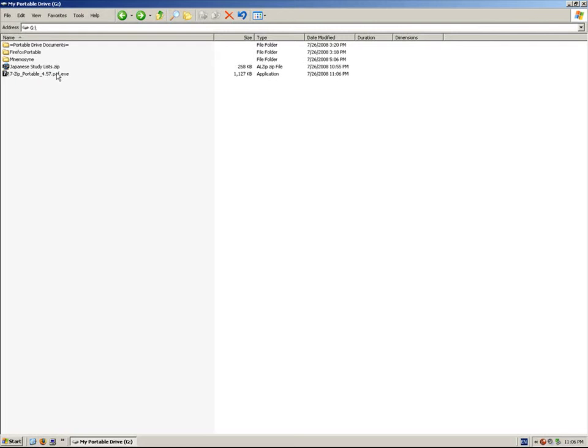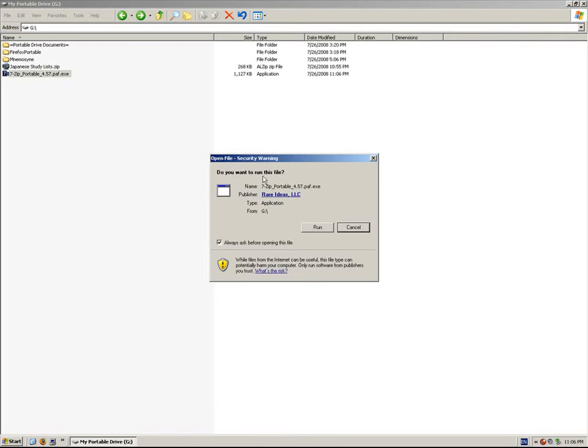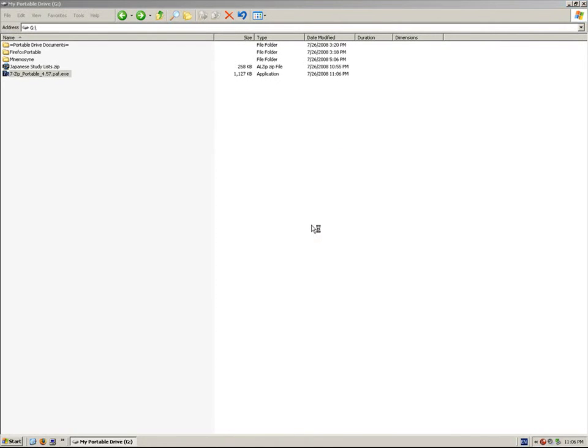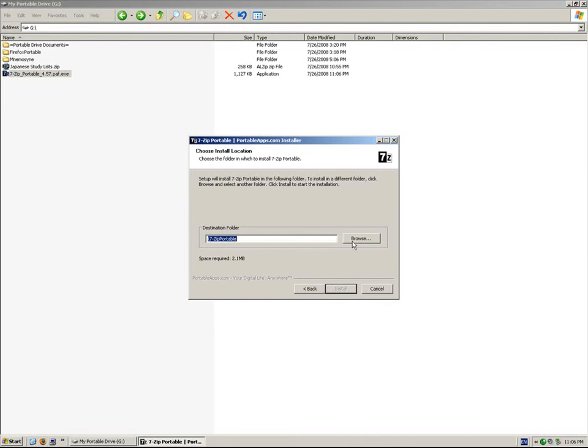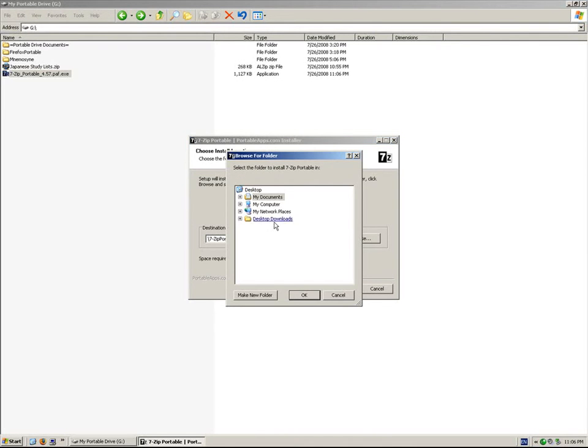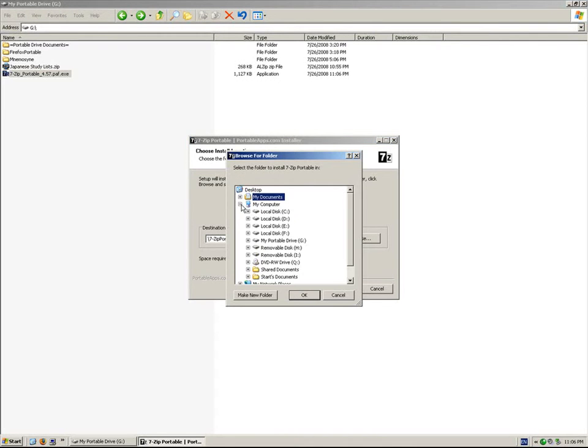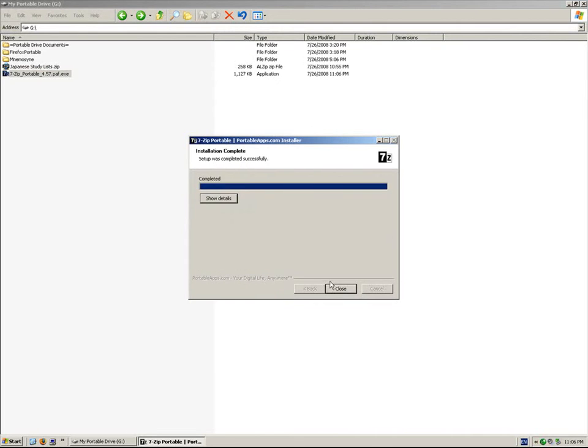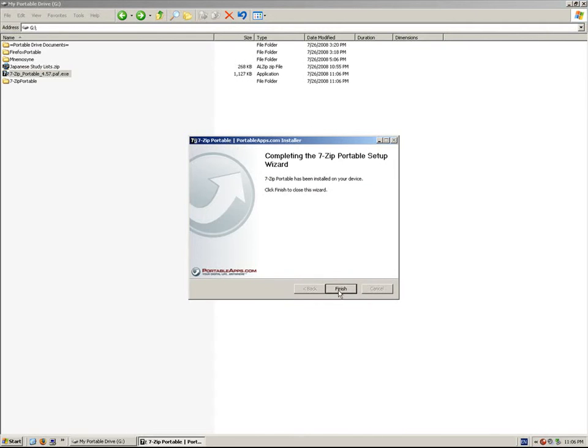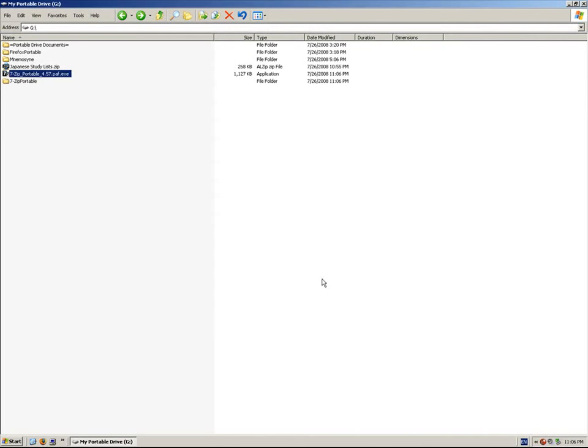I'm going to double-click on the EXE and install it on my portable drive. It's installed, just like Mnemosyne and Firefox Portable. I can delete this now.